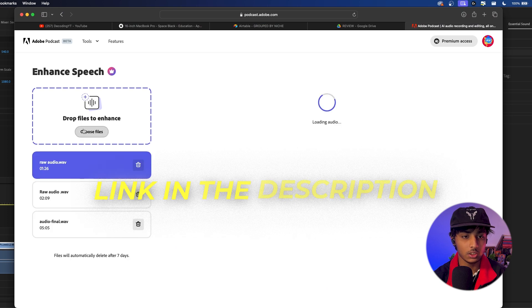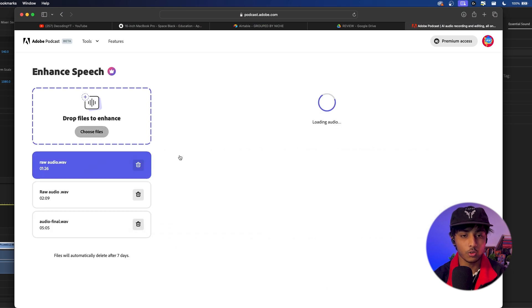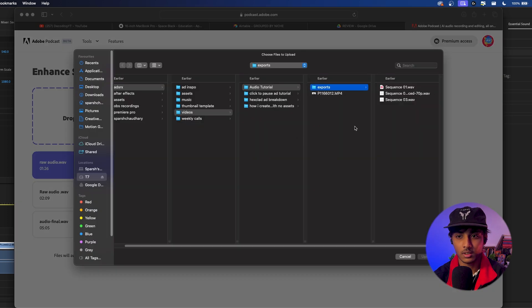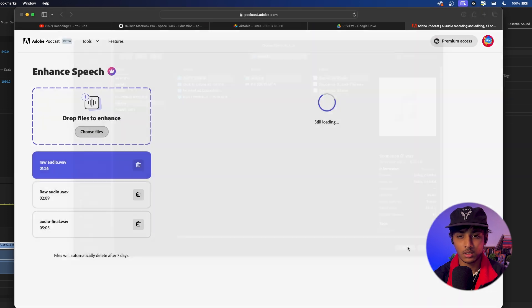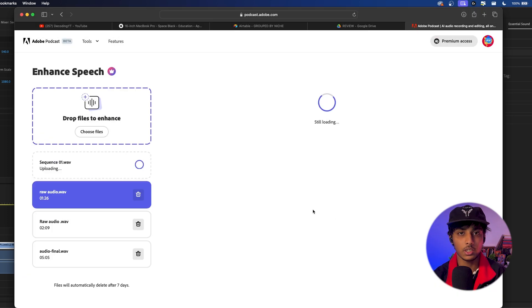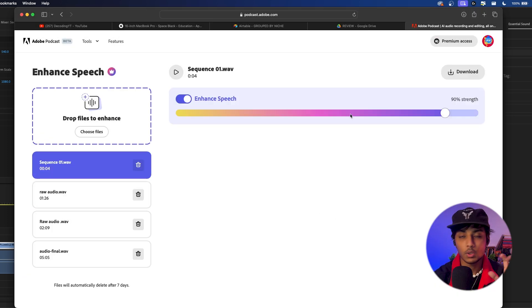Now on podcast.adobe.com, you want to go to Enhance Speech and choose your file here. I'm just going to quickly choose my file, click Upload, wait for it, and wait for the magic to happen. Once you have it, it should look something like this.